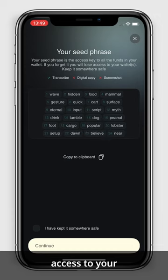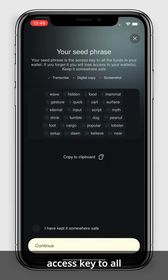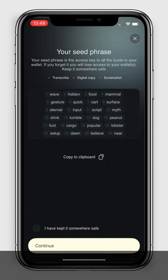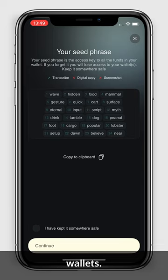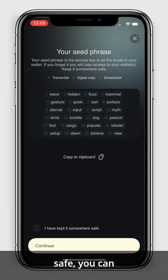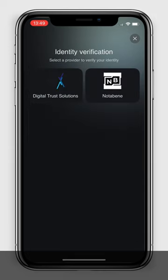Now you have access to your secret phrase or seed phrase. This is your access key to all the funds in your wallet. You need to keep it safe because if you lose it you will lose access to your wallet or wallets. Once you wrote it down somewhere safe, you can check the box and continue.